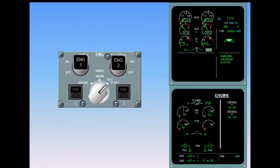Engine number two is started using the same procedure. However, during the second engine start, the hydraulic power transfer unit is tested.